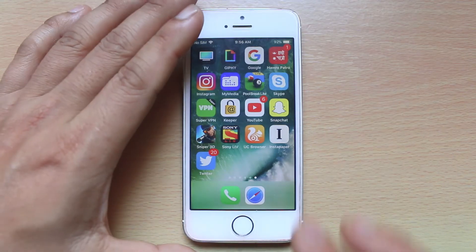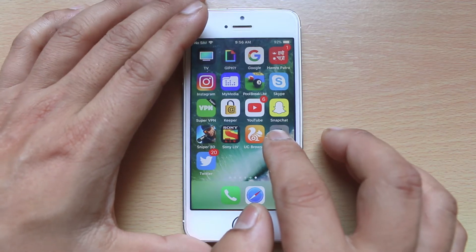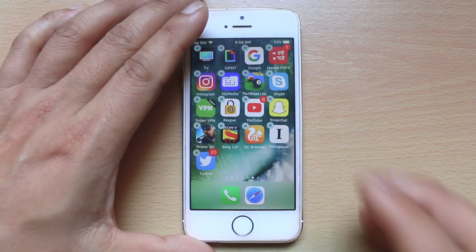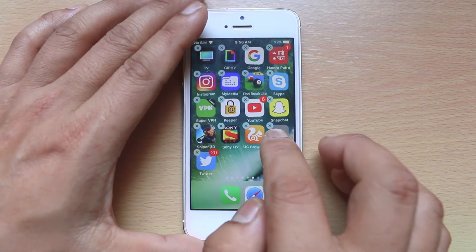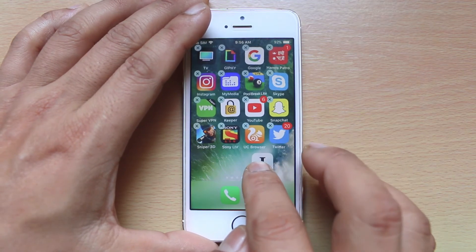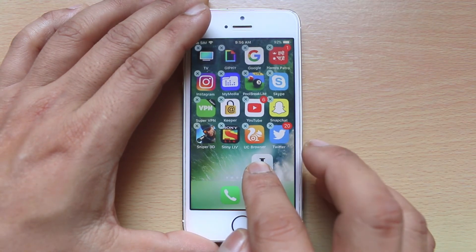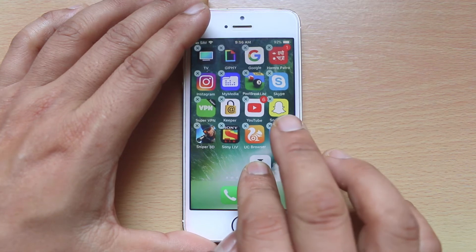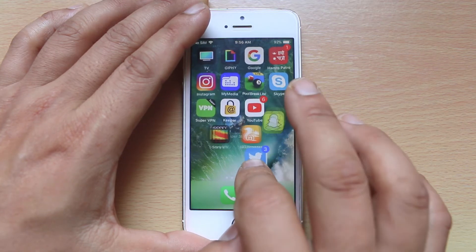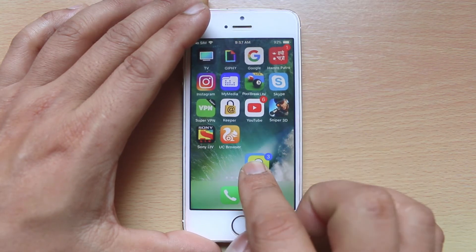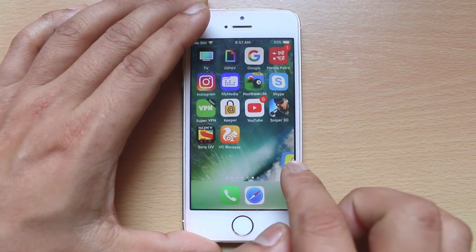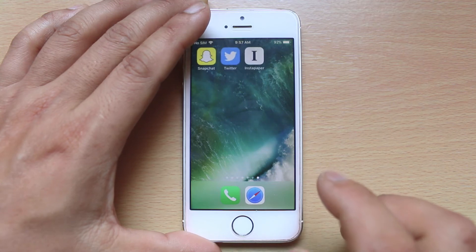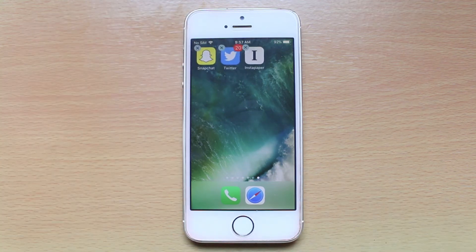For that, we will tap and hold one app which we want to move, and when you see the app starts to wiggle, just tap and drag it down. Then tap on those apps which you want to move — for example Twitter, Snapchat — and once you have tapped on those applications, just drag to the other screen. When you release, you can see all three apps have moved to the other screen.